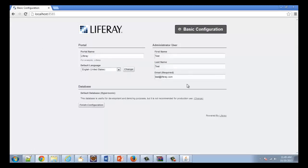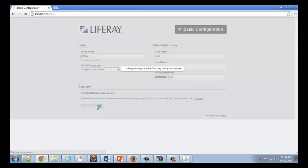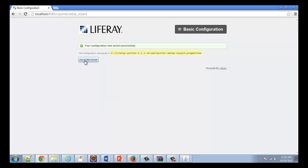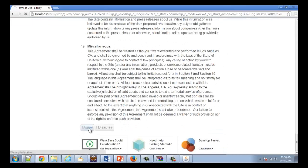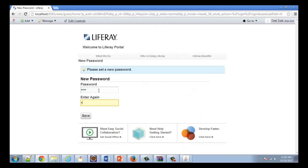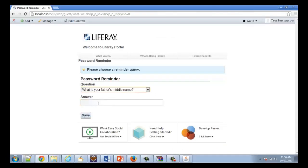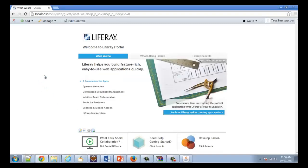Once you've done that, you are brought to the Liferay basic configuration. This is where you define your administrator user and your portal name. Once that's finished, you click 'Go to my portal' and you should be prompted with some additional setup configuration steps, including accepting some terms. You then define your administrator password and a security question.